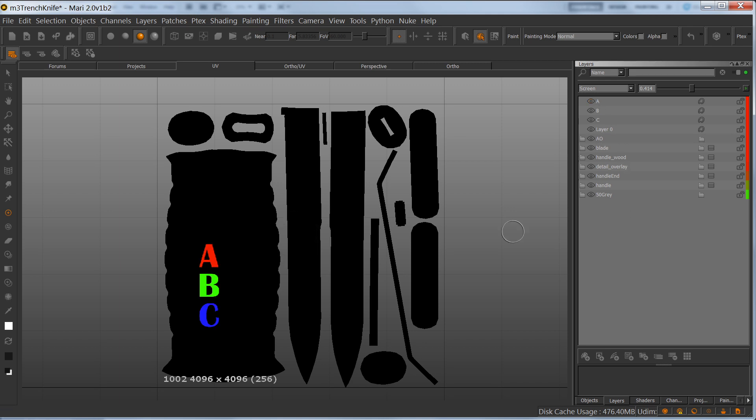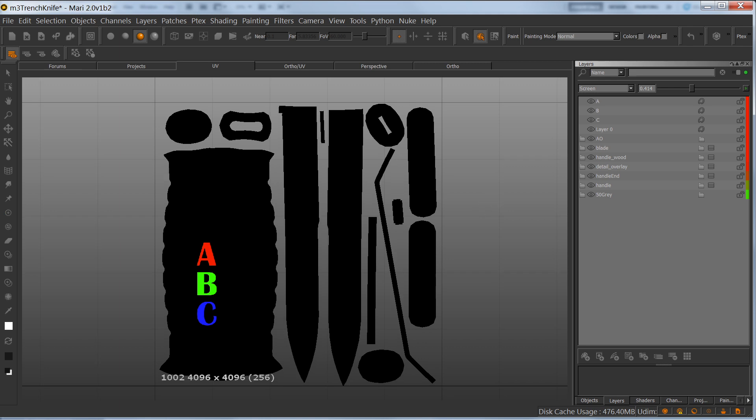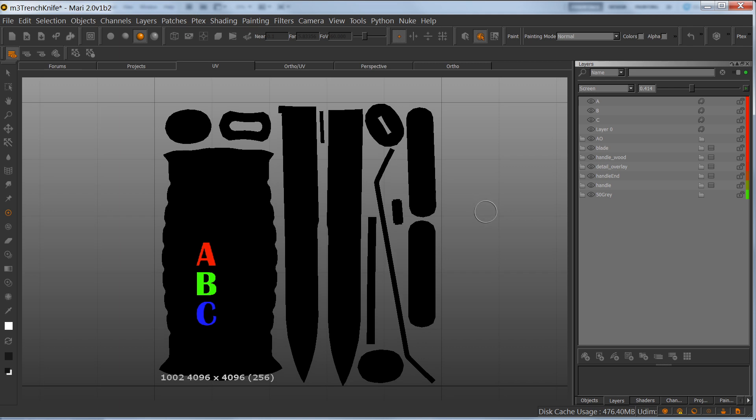This is one extra way of keeping things 100% non-destructive. If you guys want to still hold on to working in Photoshop, that's totally cool and Mari will accommodate this much better than it has in the past.